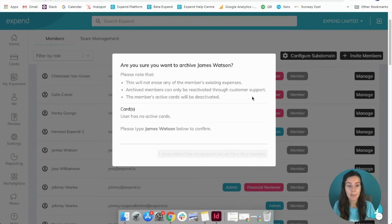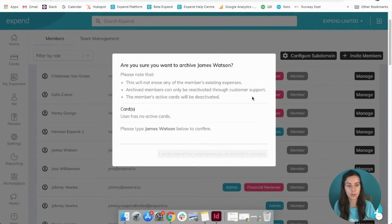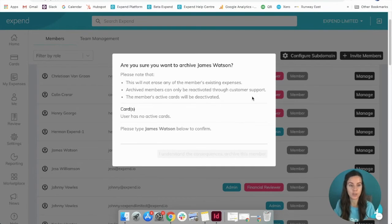The member's cards will be deactivated as well and that will be instant, so make sure you don't deactivate any users until you're ready for them to be removed completely.